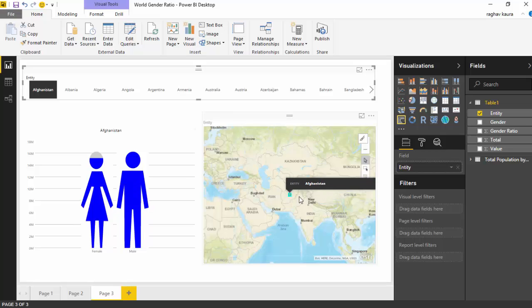This is one example of using the infographic visual and creating your own dashboard in Power BI.